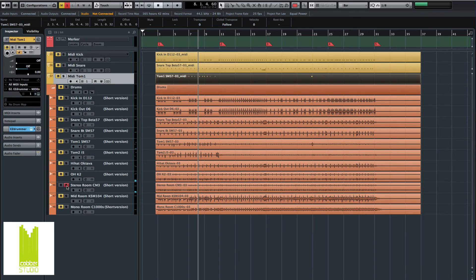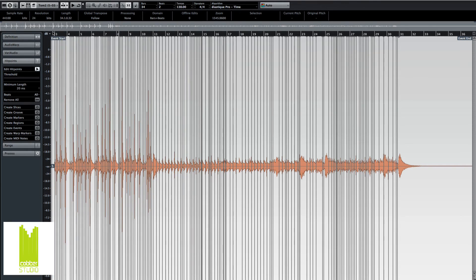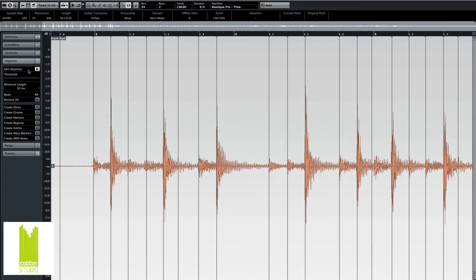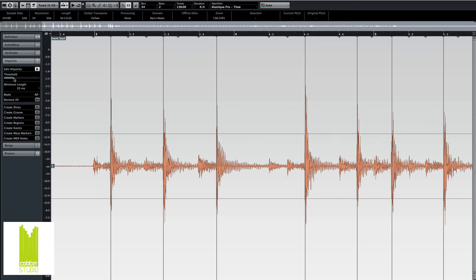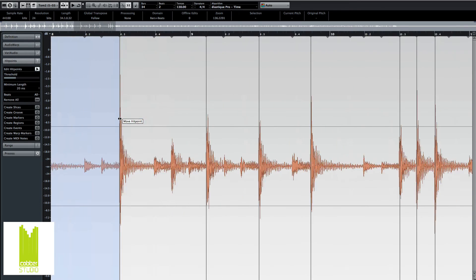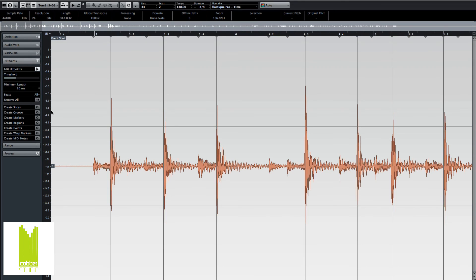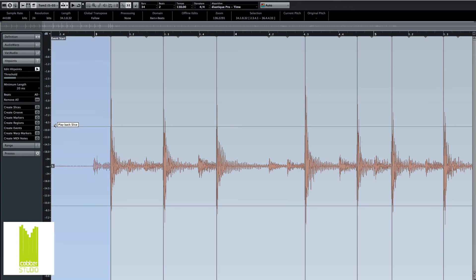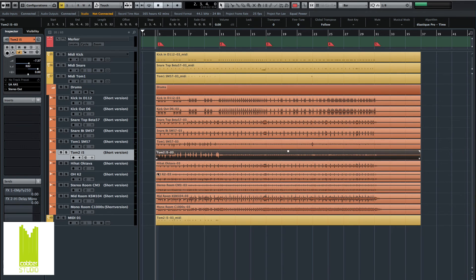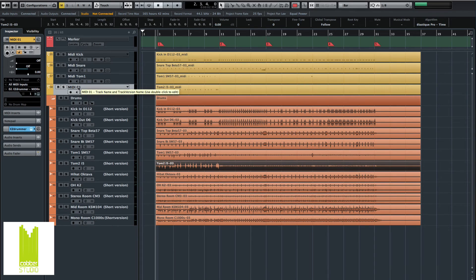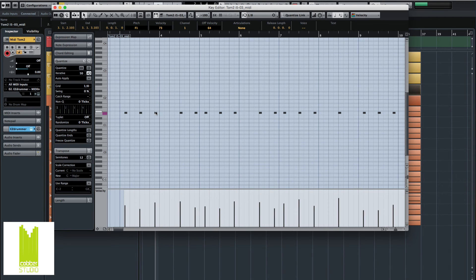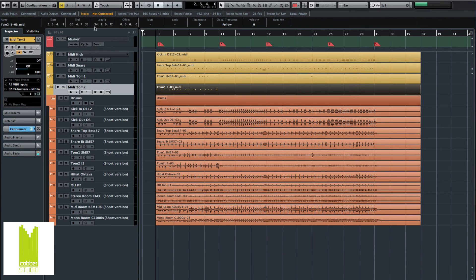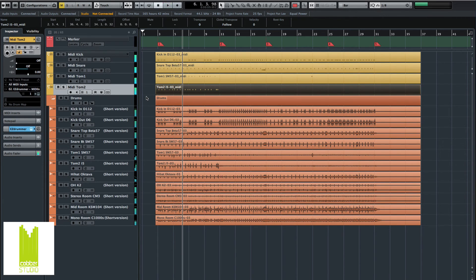Okay, and let's do this one. Zoom in, change the threshold, bring it up. And there's the tom hits alone. Looking good. Yeah, that's all. Create MIDI notes. I think this one is F1. Okay, we have it. MIDI tom 2. Let's double-click to get these. Sounding a lot fatter. Pretty cool.